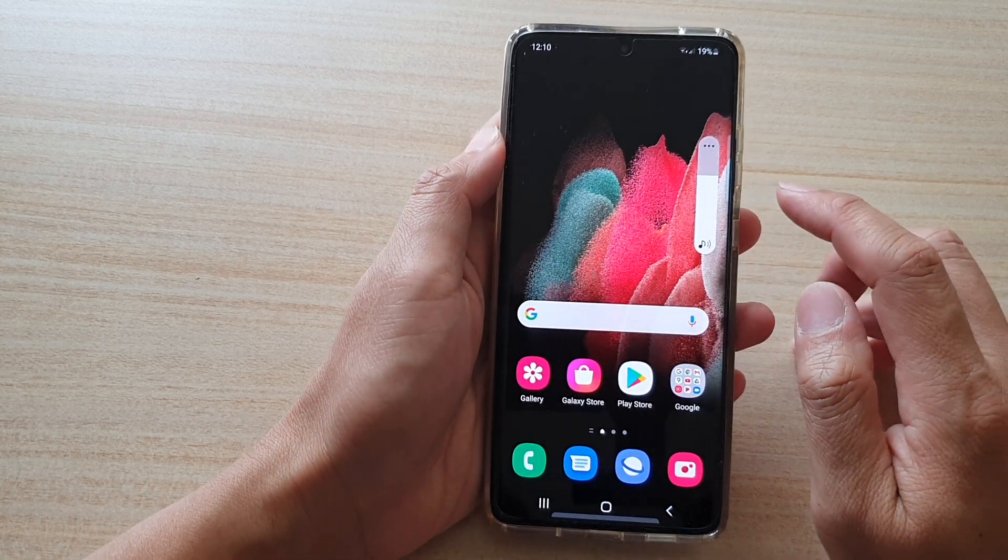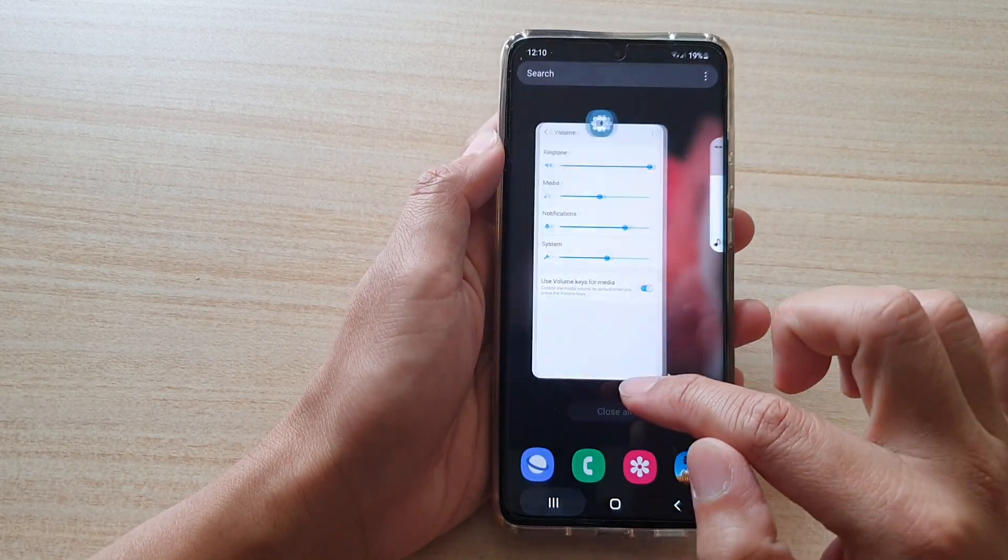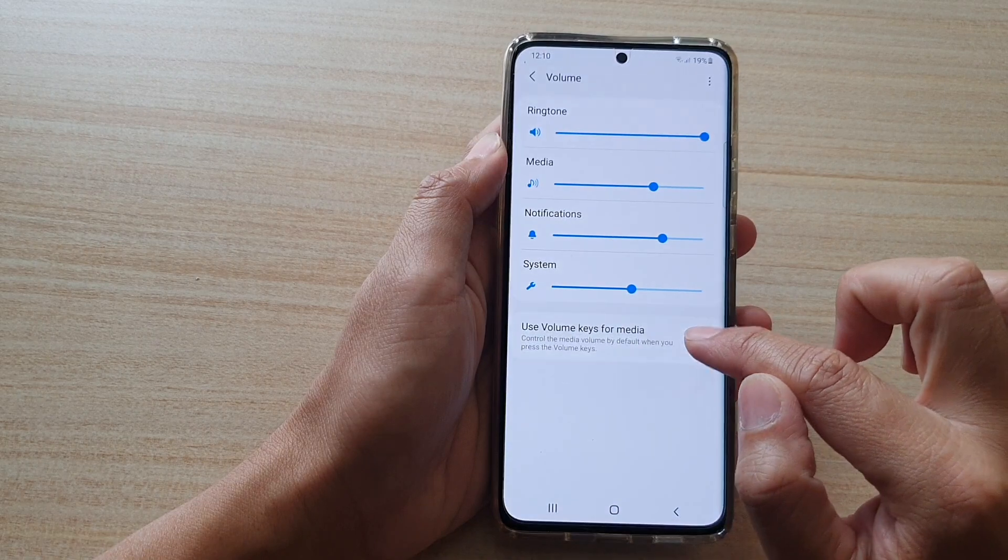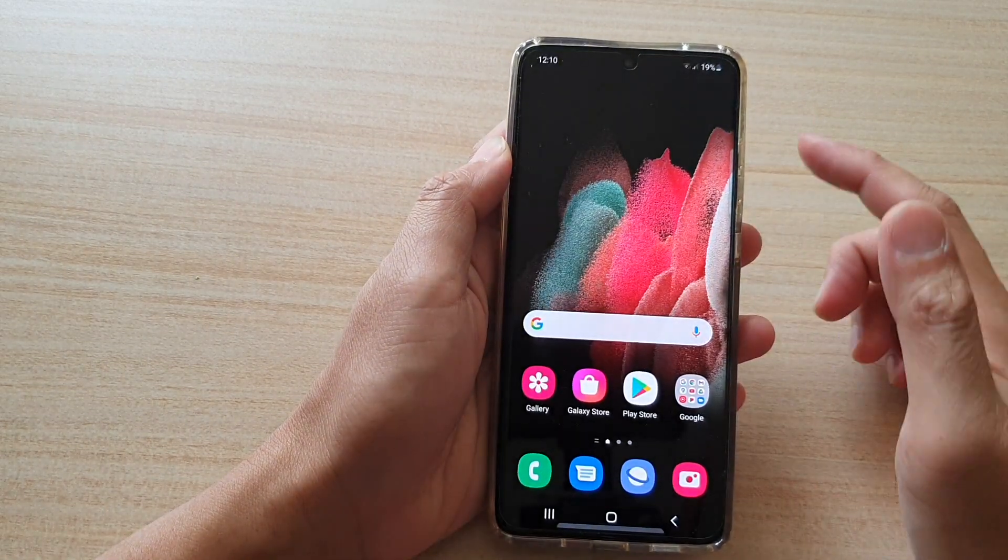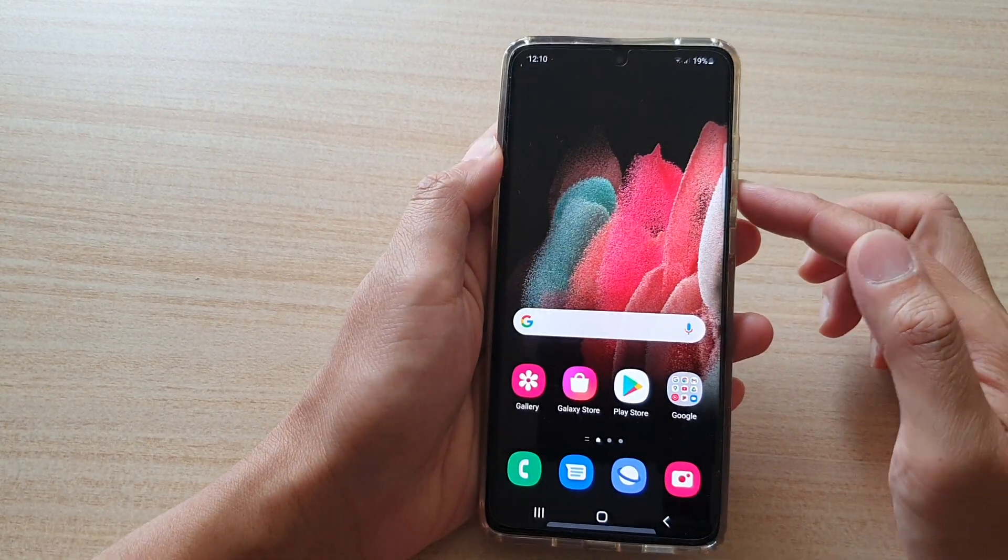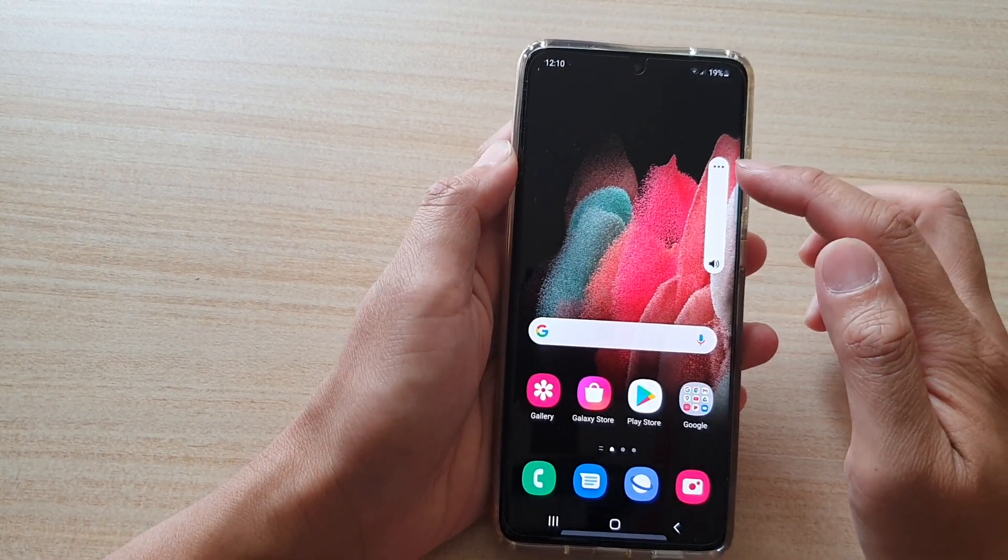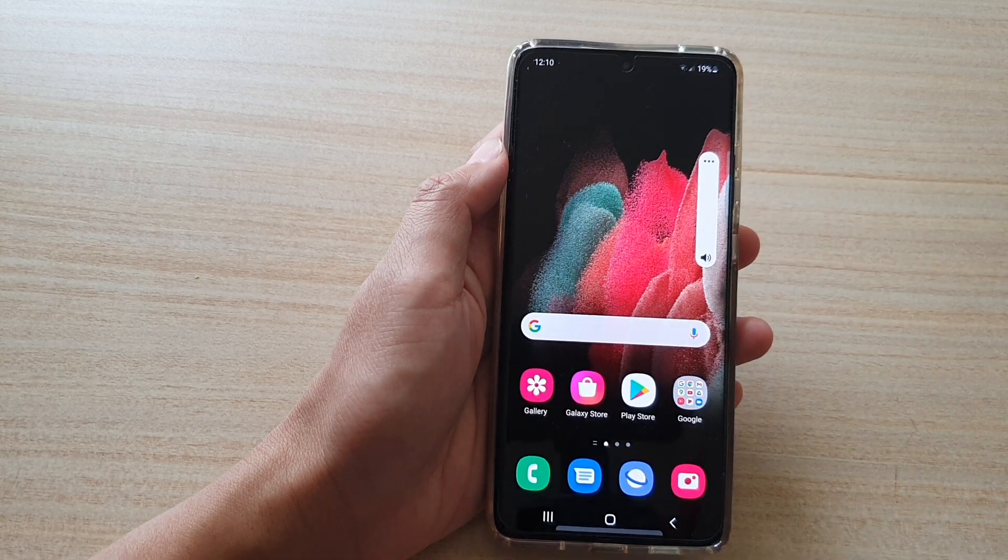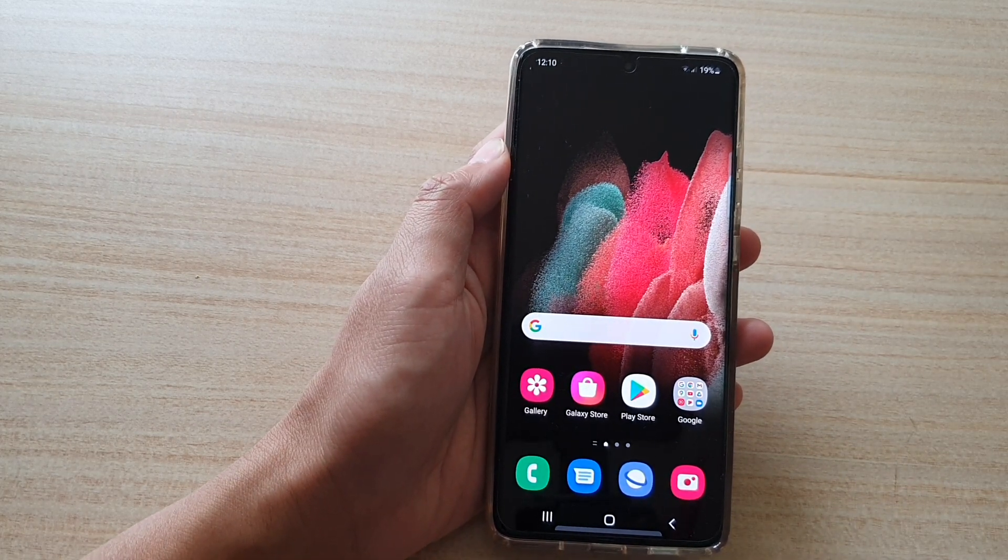Now sometimes it might get set to call volume. So if it's set to call volume, then pressing the volume key will only adjust the volume sound for calls and not for media.